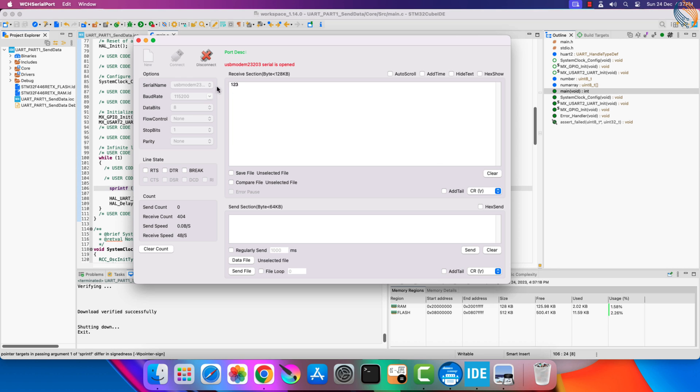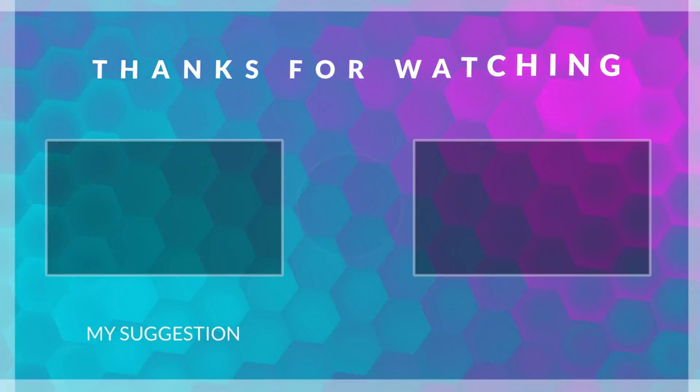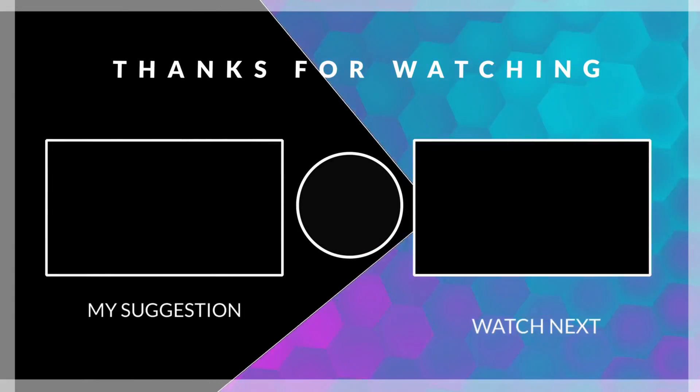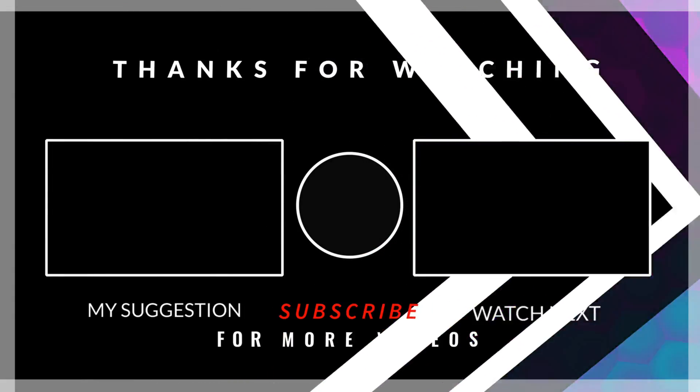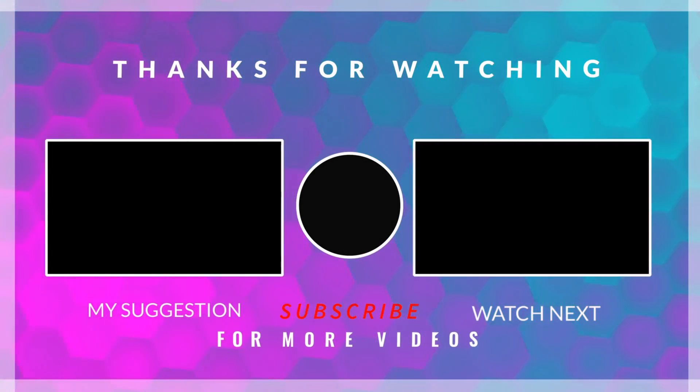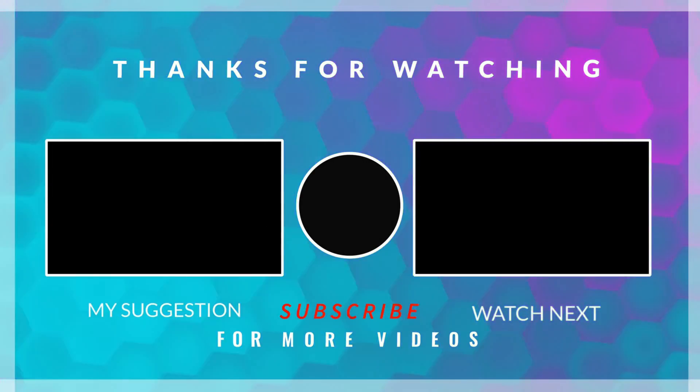In the next video, we will see how to use the interrupt and DMA to do the same. Then we will move towards the receiving part, which is comparatively harder.